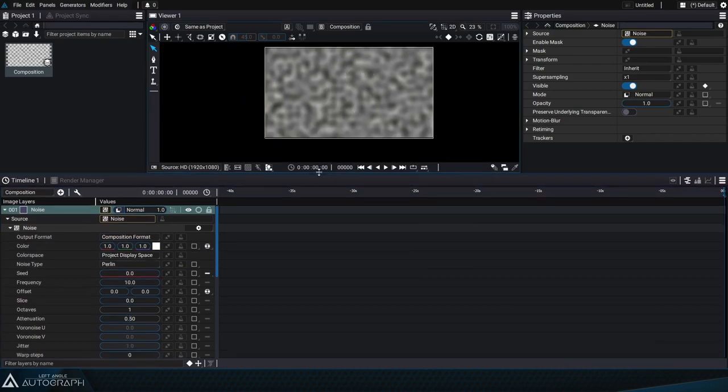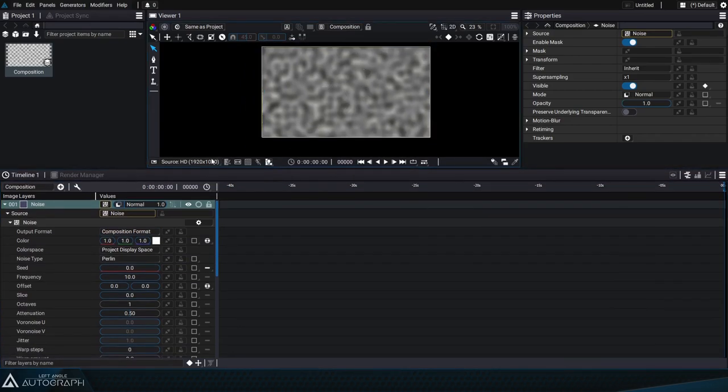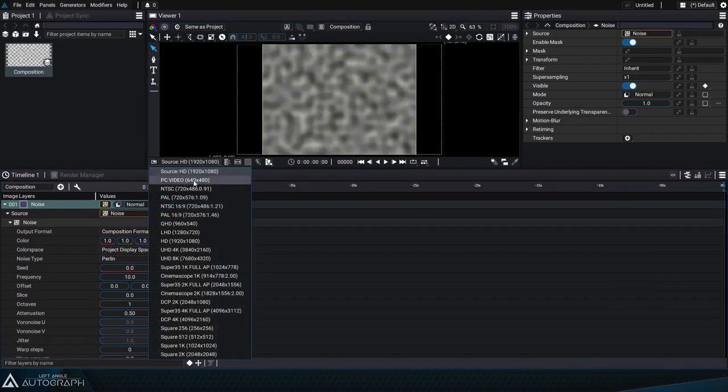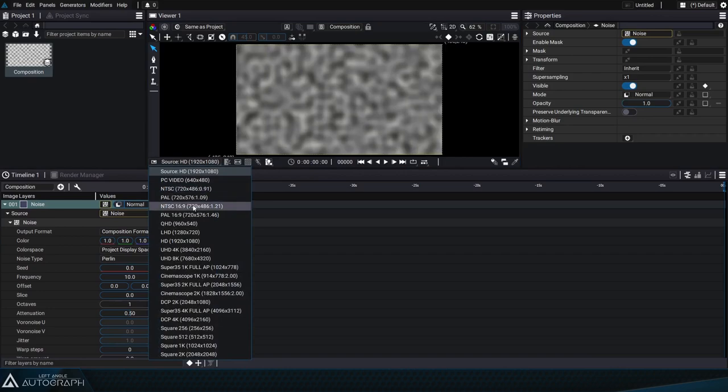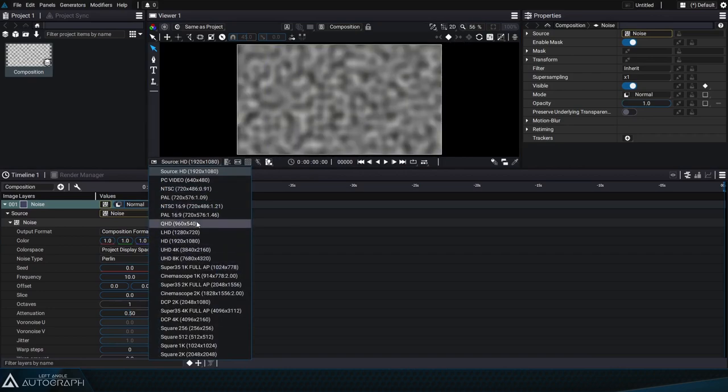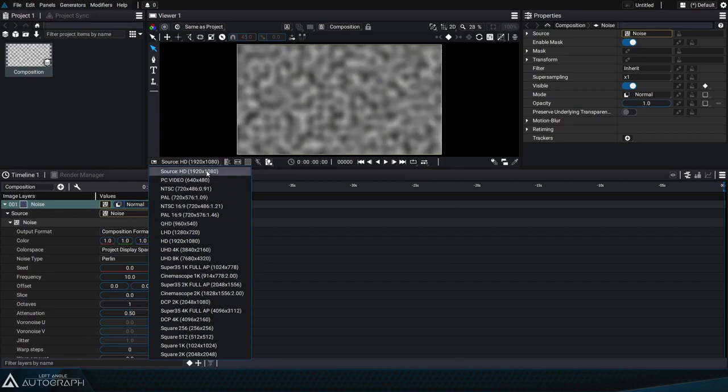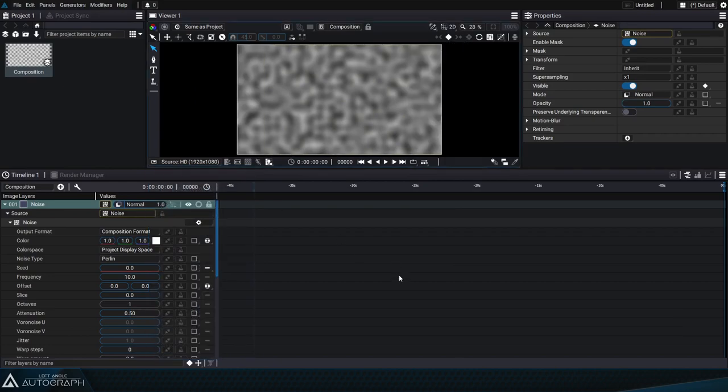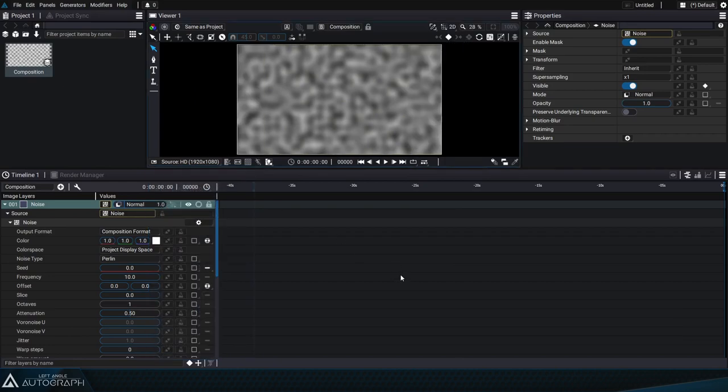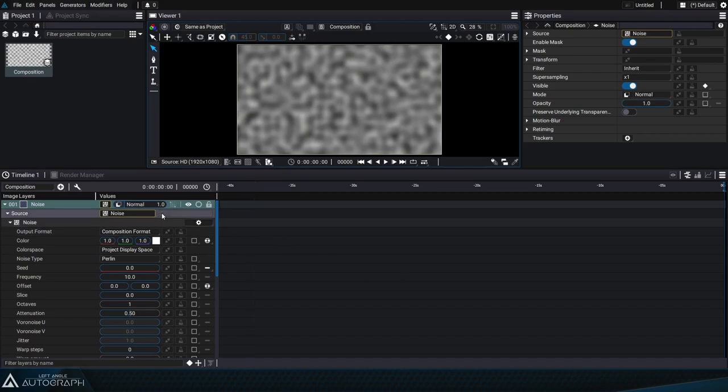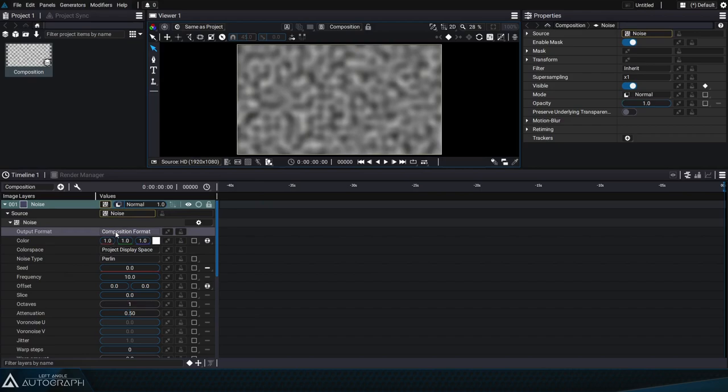If we change the composition display by changing the format in the viewer we can see that this time the noise adapts to the composition format. This is really important because it means that no matter the composition format the noise will cover the entire surface but not extend further.